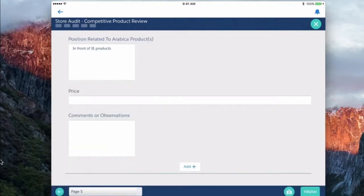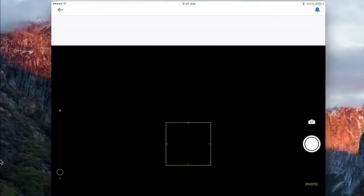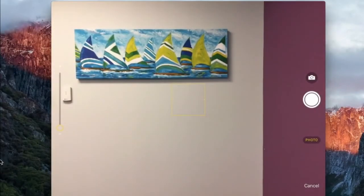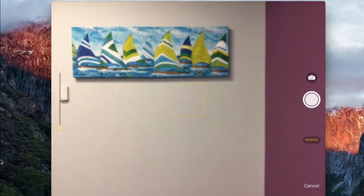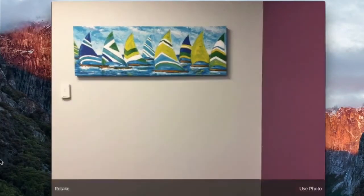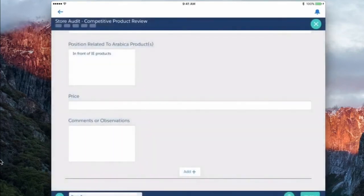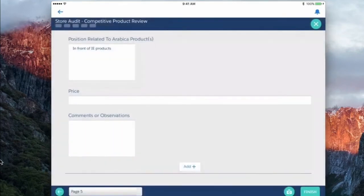We just click the camera, say take a photo, we'd snap a picture of that competitive display and use that and it'll actually save that back to our Salesforce environment which we can see in the web browser here in just a moment.